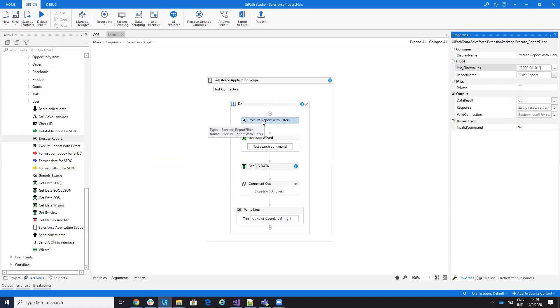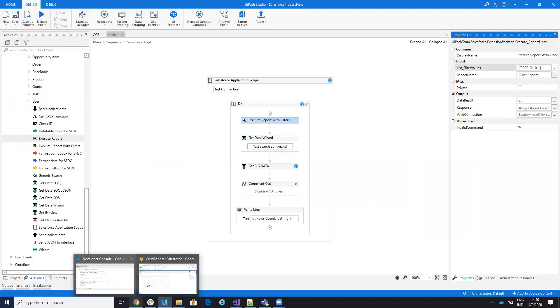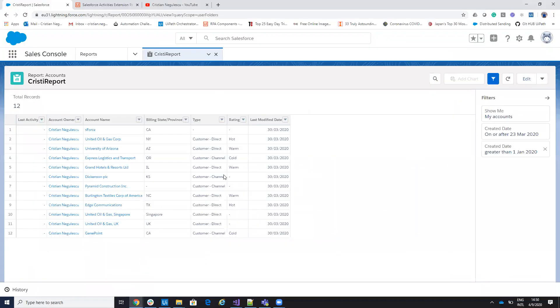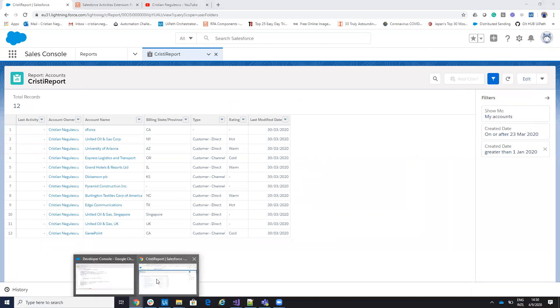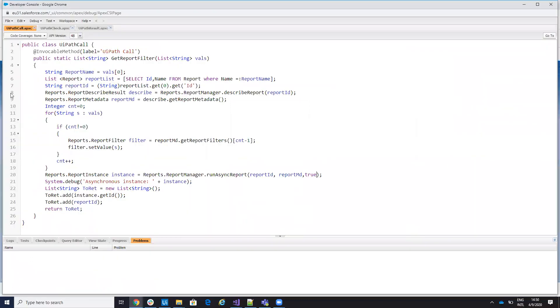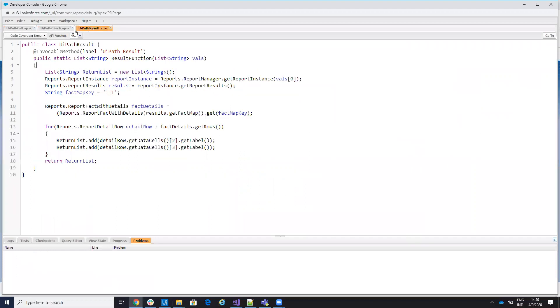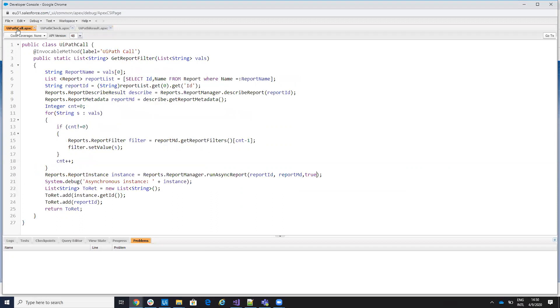So this activity will call some Apex API. So the system, for this to work, you need to go to developer console. And on the developer console, you need to copy paste three Apex API functions. That you can modify how you want. I will put all this code on the internet. You will find it on the Stack Overflow. And you can modify how you want. So first procedure is UiPath call. So the system will take the report name. So the first item will be the report name, and then you'll take all the filters. You will make a select on the report name, we'll get the report ID, and then the system will set the value for your filters.